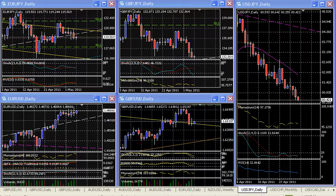With that said, we've chosen the cross rates euro/yen and sterling/yen to be more favorable and to have more market potential from last week's trading, where the euro actually touched its previous high.